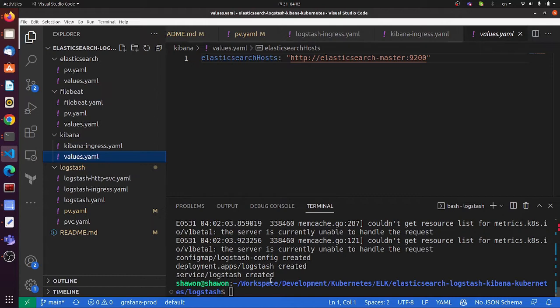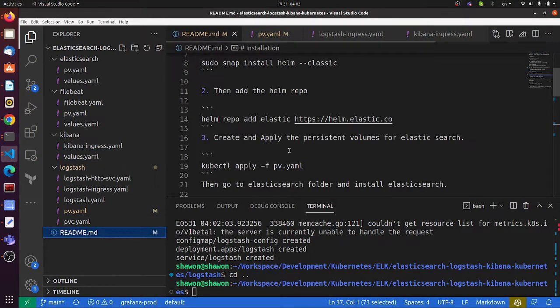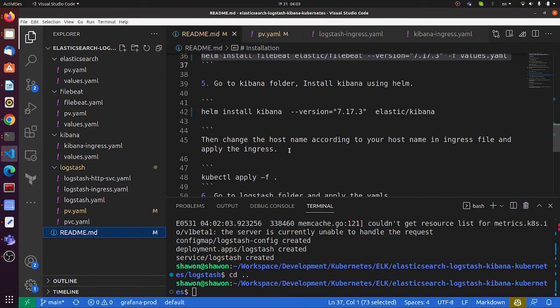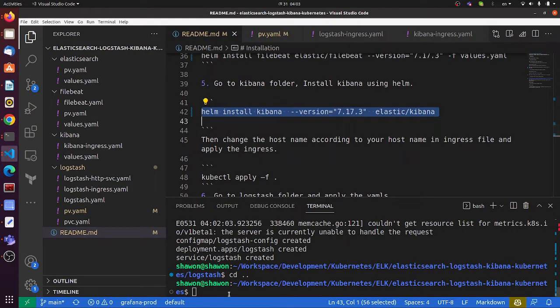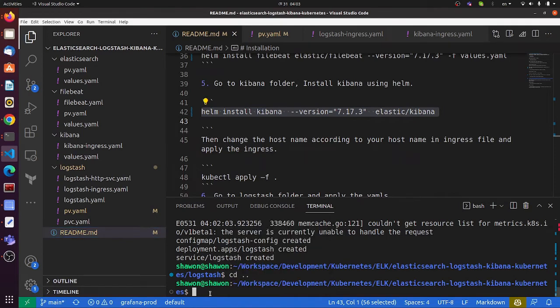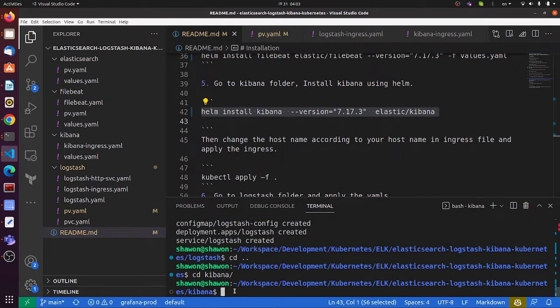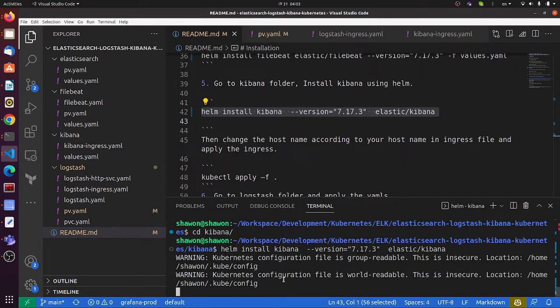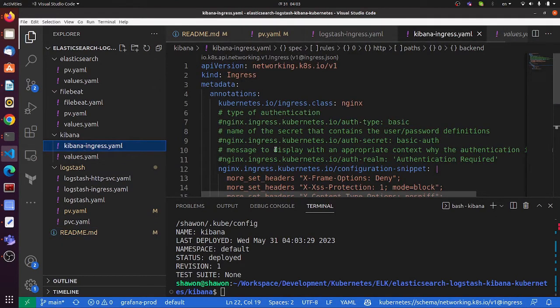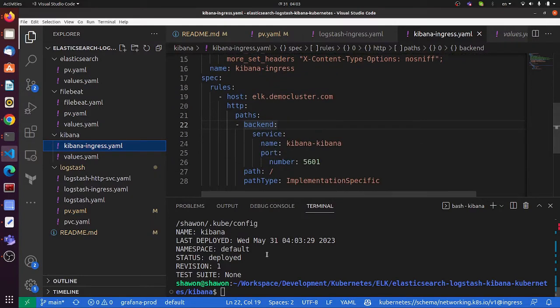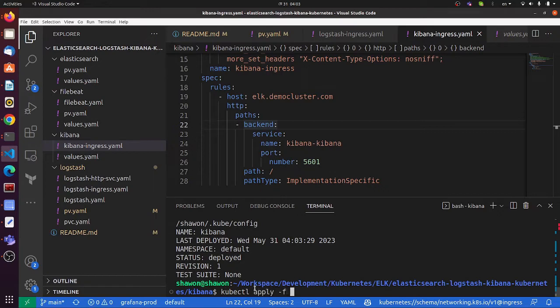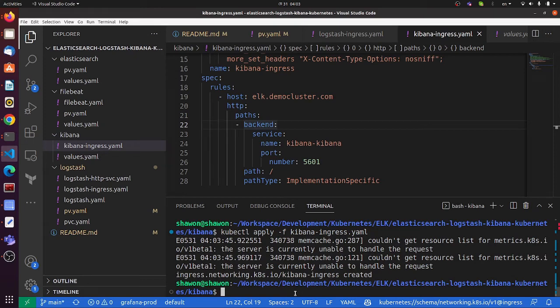Let's install Kibana. I'll install it using Helm. Let me go to the Kibana folder and install it. I'm also going to apply the Kibana ingress here. Let's check.